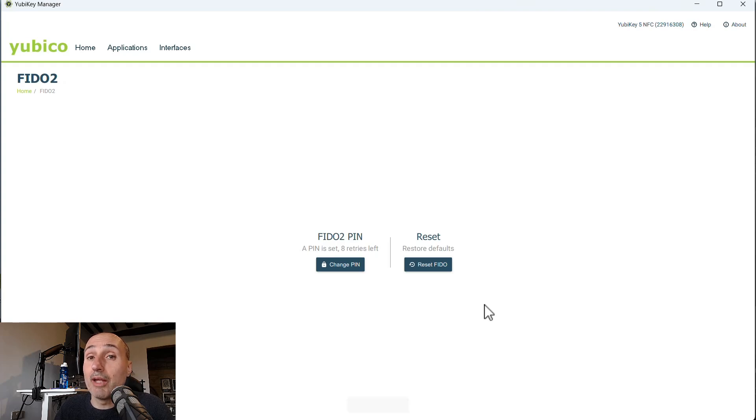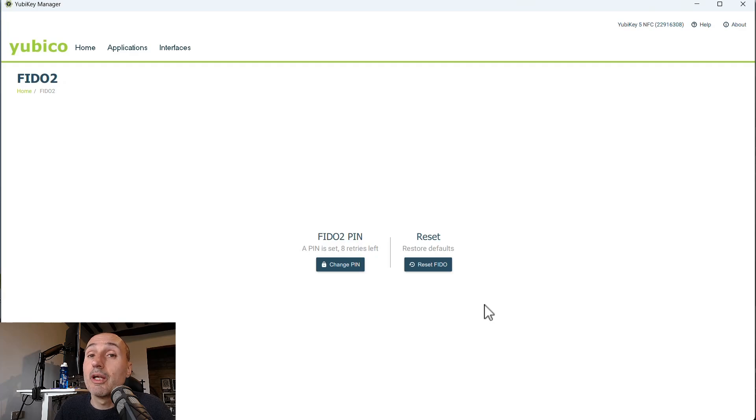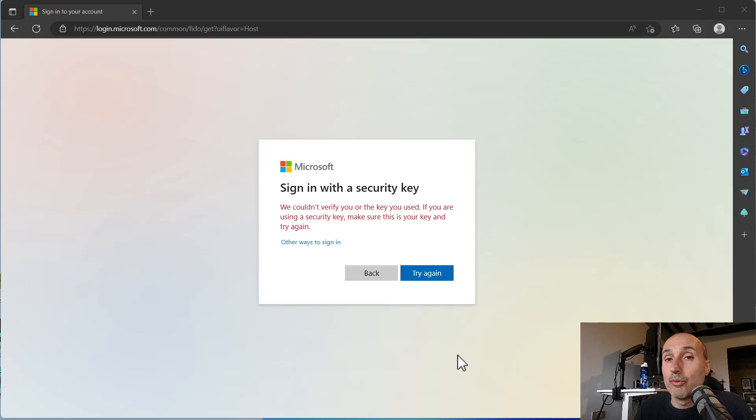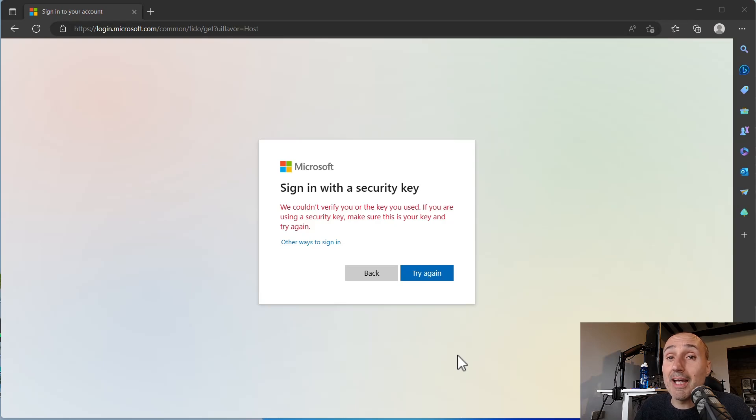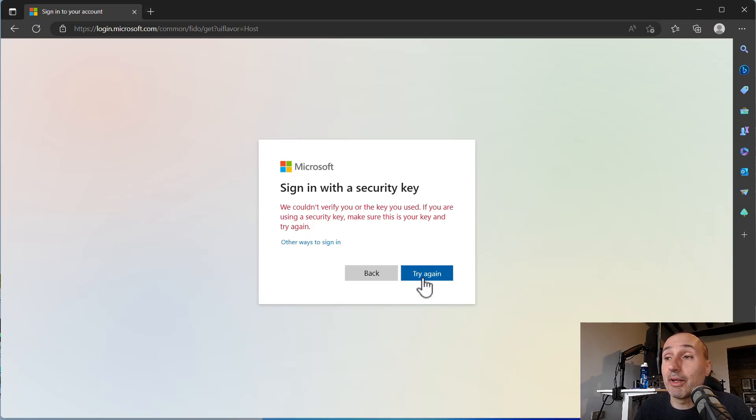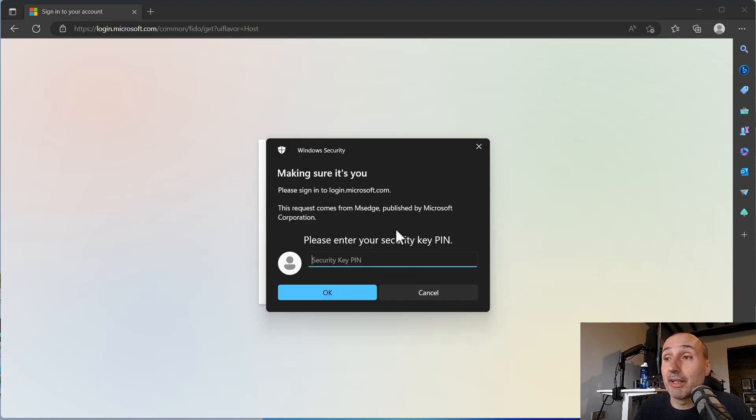So now you can use again your YubiKey. But remember, all your existing credentials were lost. To really verify that your credentials are lost, now that I've reset my PIN, I'm trying to sign in again to my Microsoft account. So I can press try again.